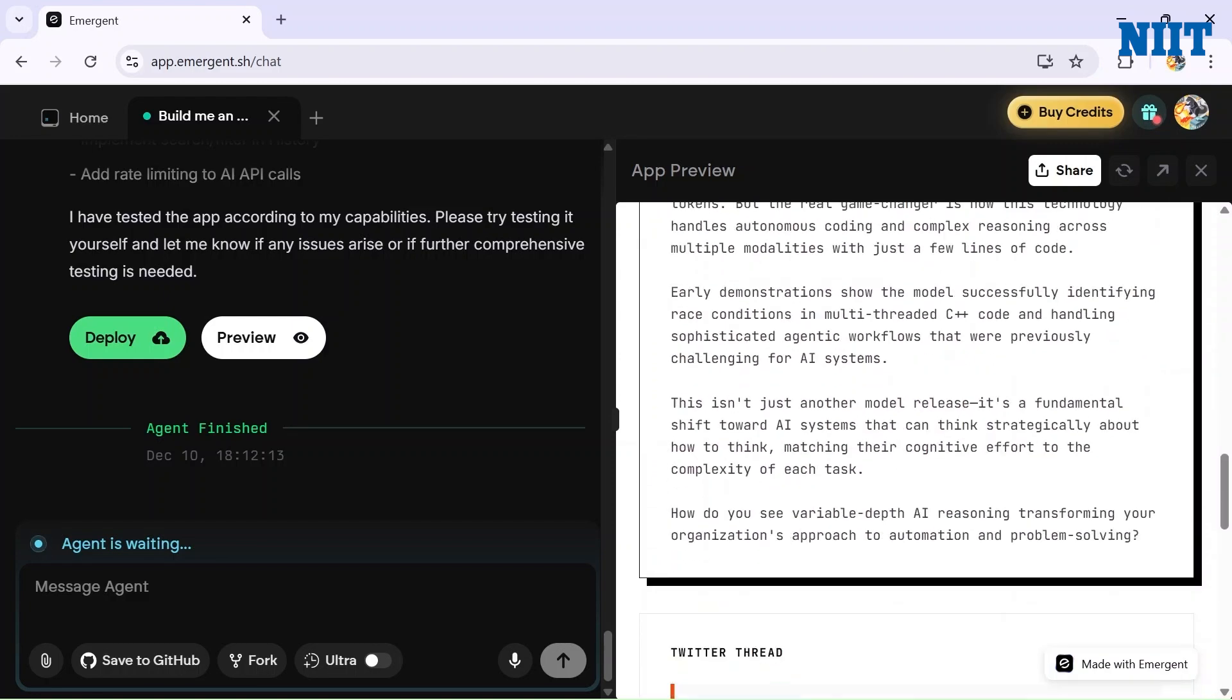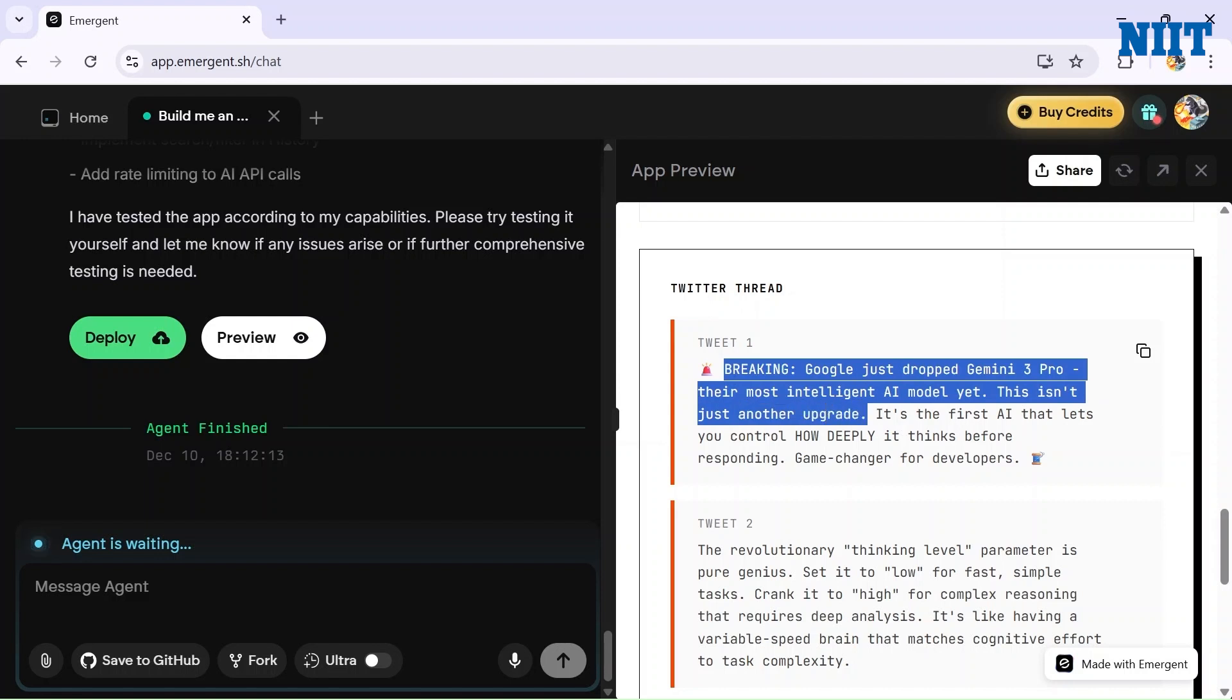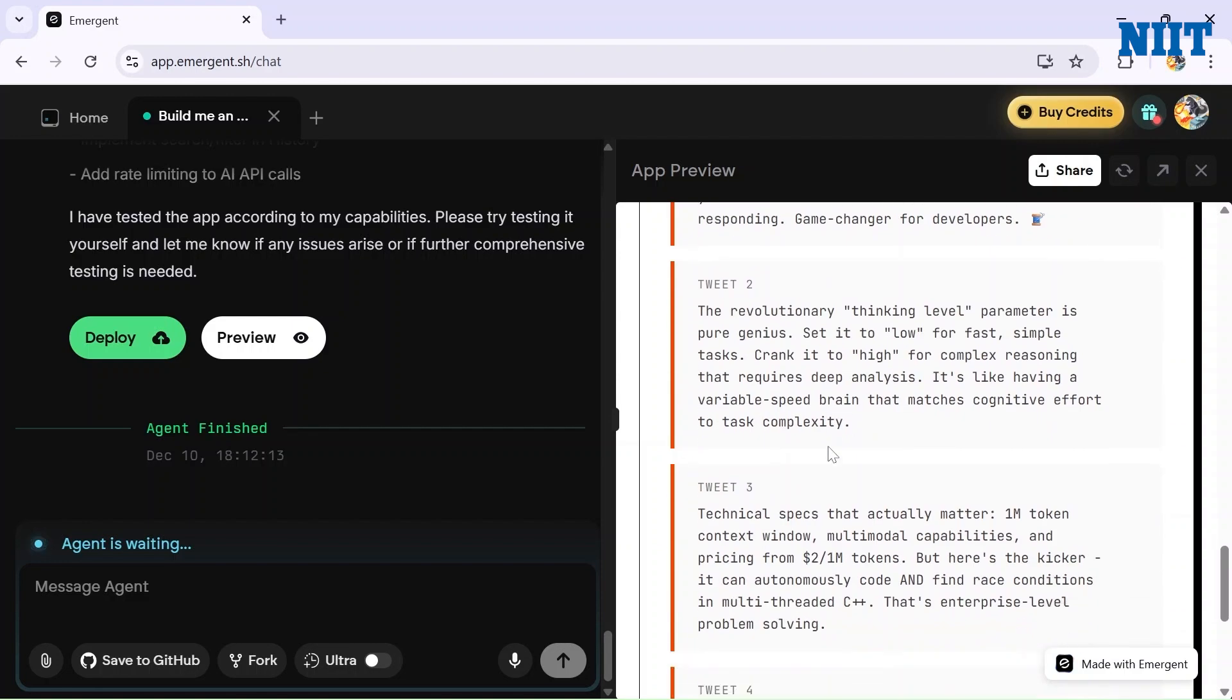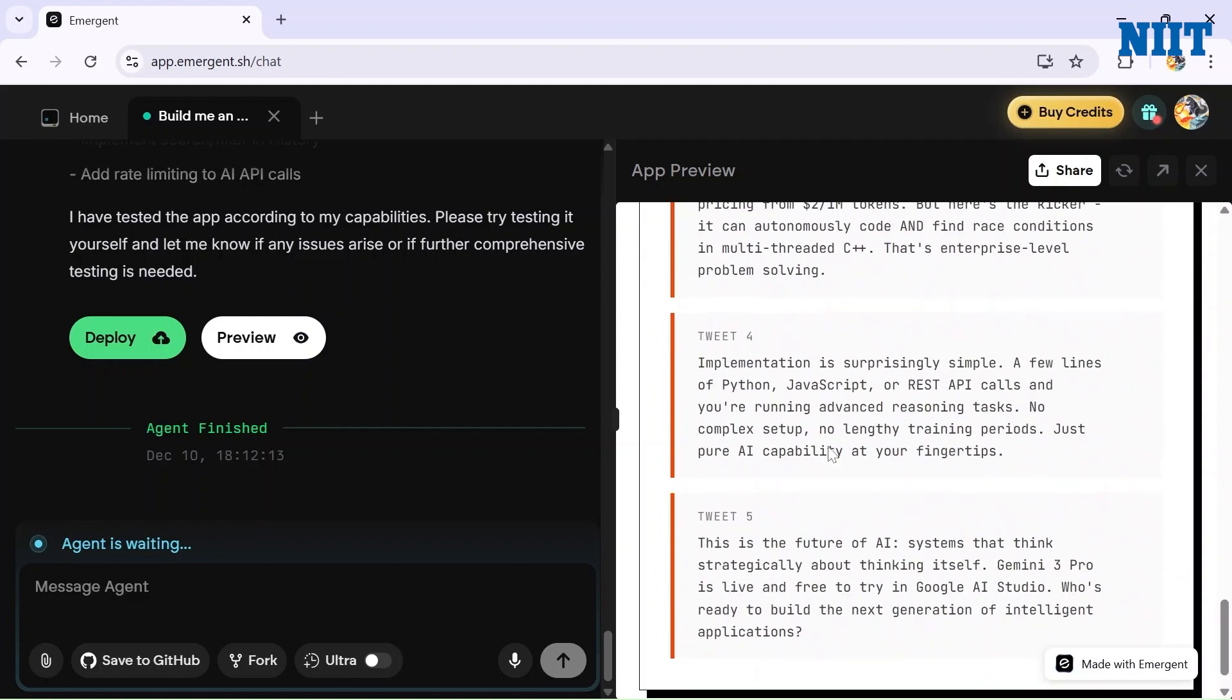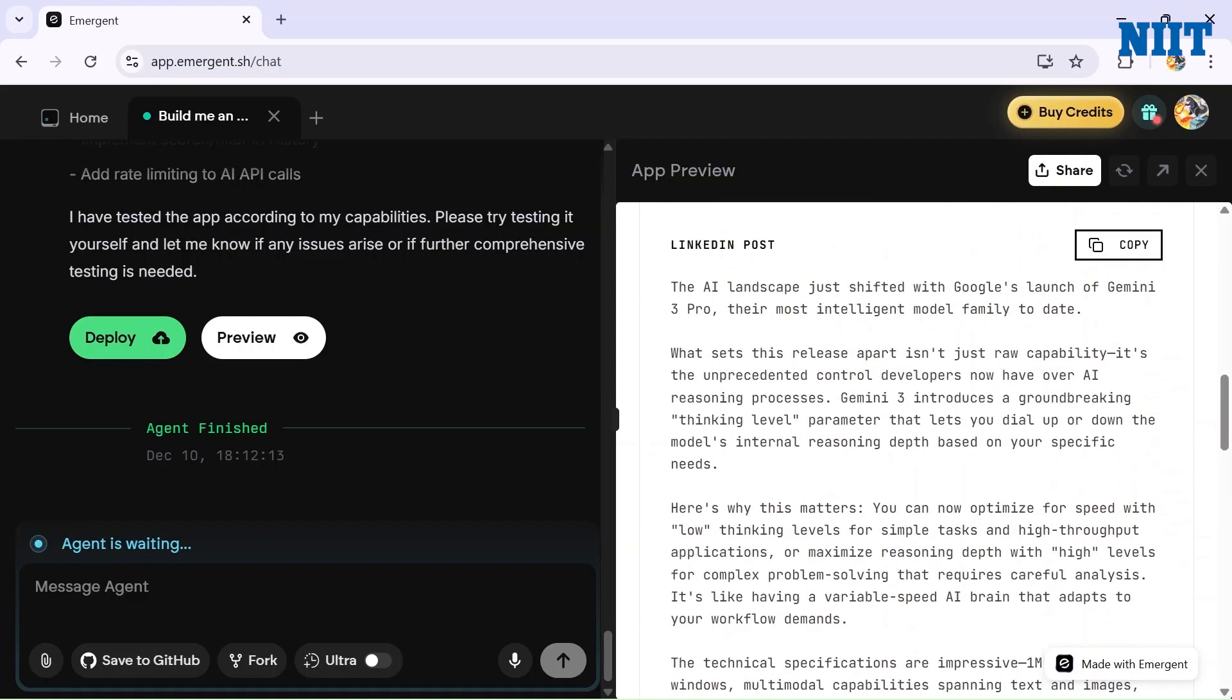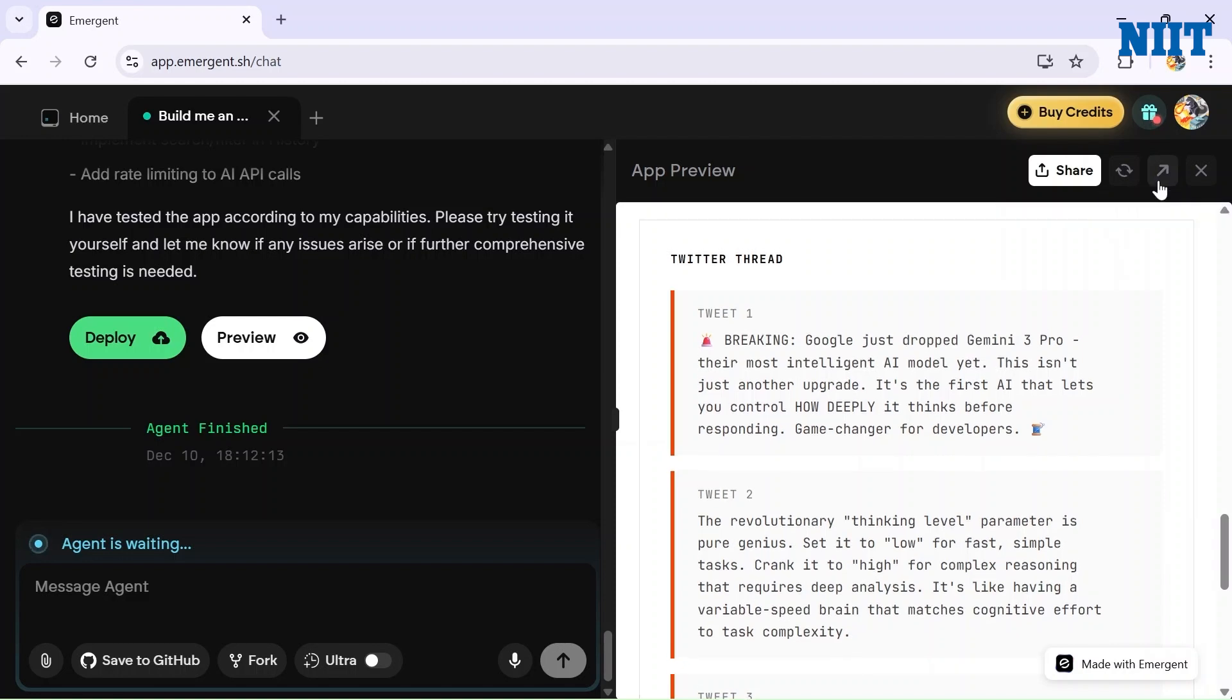It created a complete post for us. And not only that, it created a Twitter thread: 'Breaking news: Google just dropped Gemini 3 Pro, their most intelligent AI model yet. This isn't just another update, it's the first AI that lets you control how deep it thinks before responding. Game changer for developers.' And not only one tweet but five tweets in a row. That's a pretty good thing. So we got the writing analysis, we got a LinkedIn post, and we got a Twitter thread.